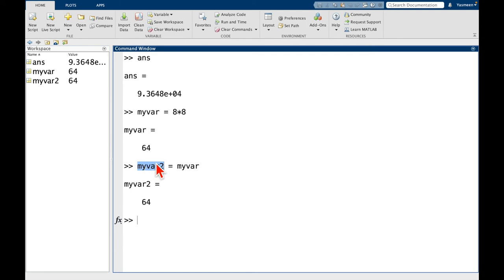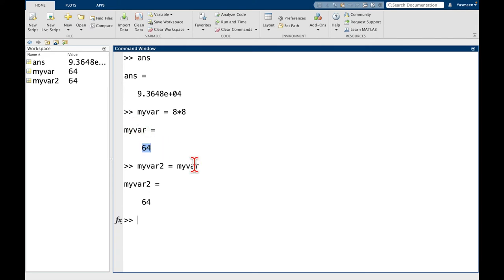So what's happening here is we're saying, take myvar2, that's going to be the name of my variable, set it equal to whatever myvar is. And in this case, it's 64.